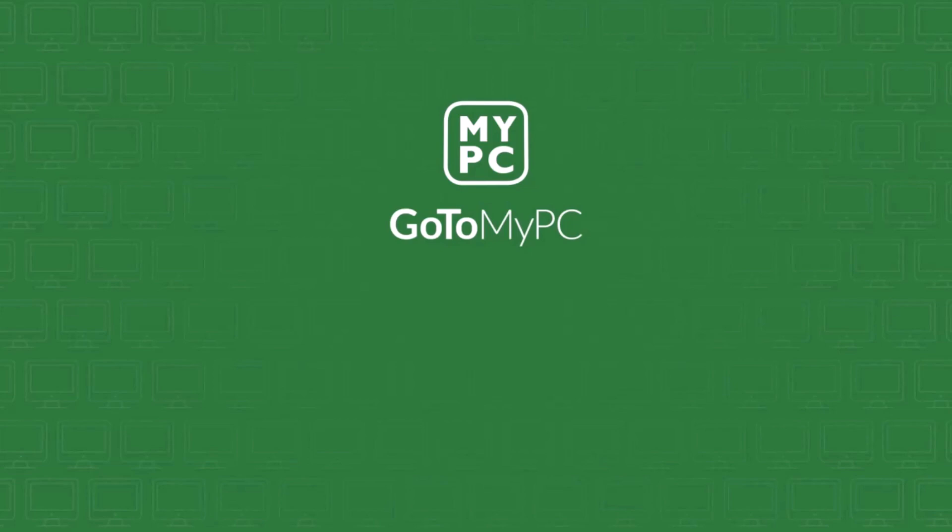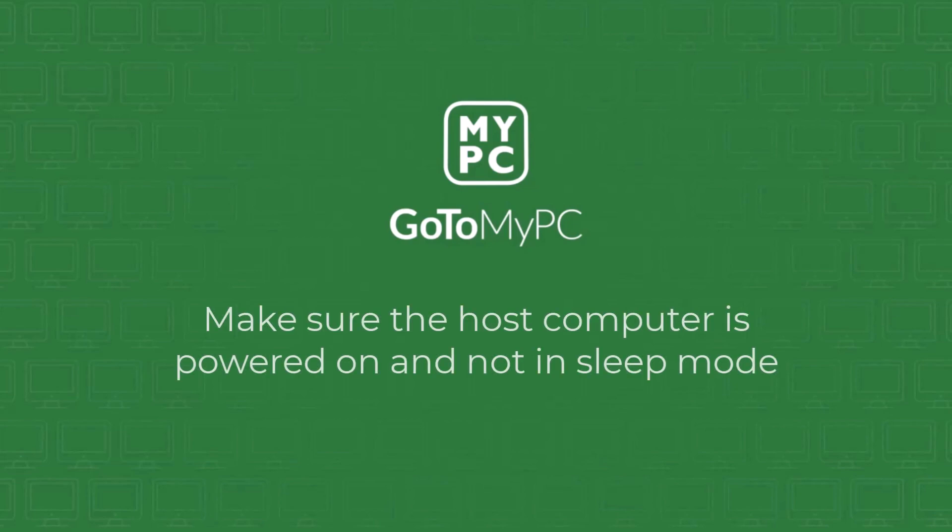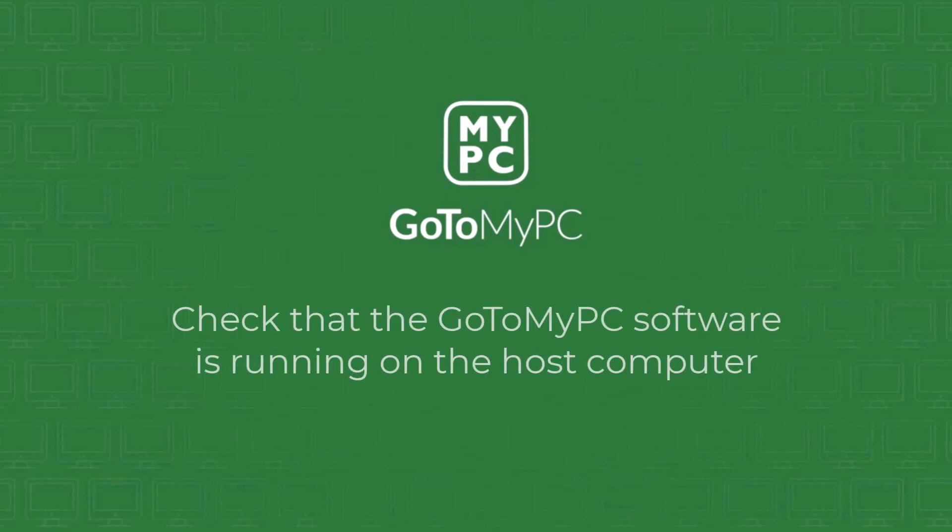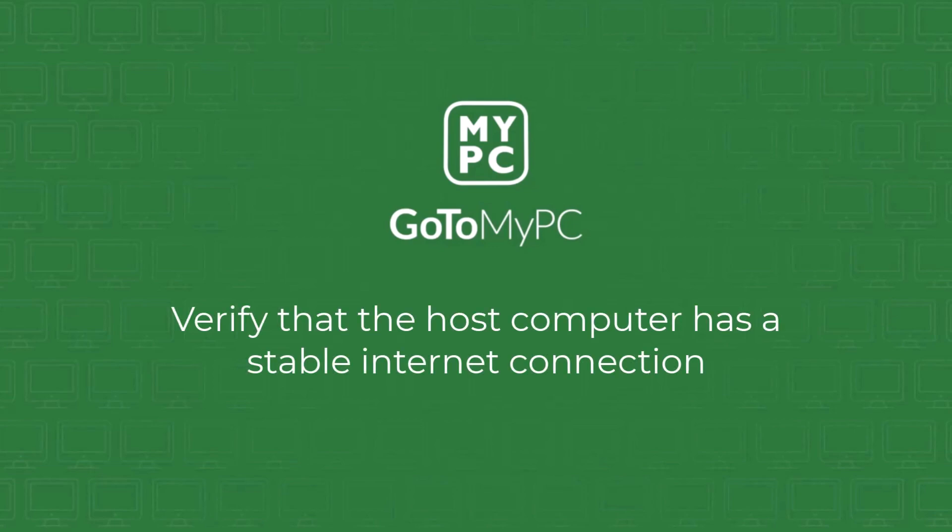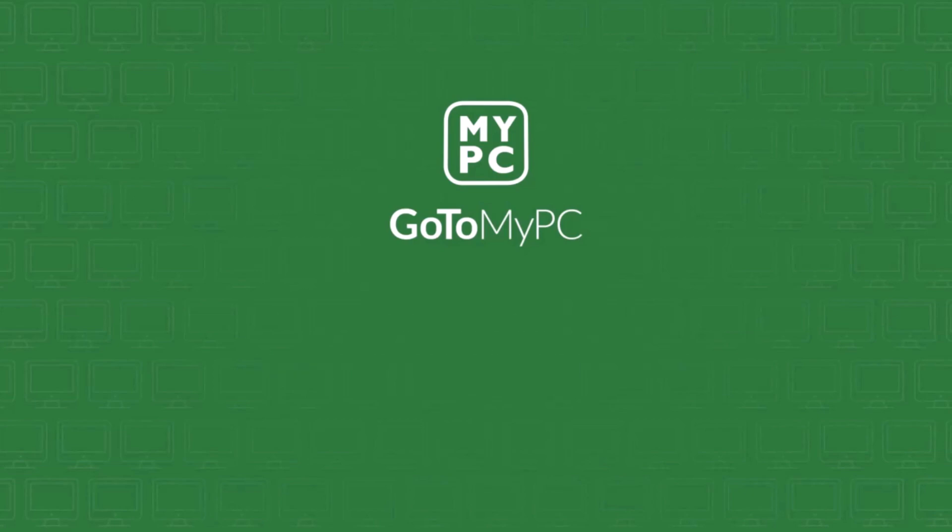If you encounter any issues while trying to connect, there are a few things you can check. First, make sure the host computer is powered on and not in sleep mode. Second, check that the GoToMyPC host software is running on the host computer. Finally, verify that the host computer has a stable internet connection. If you're still having trouble, please visit our support page for more help.